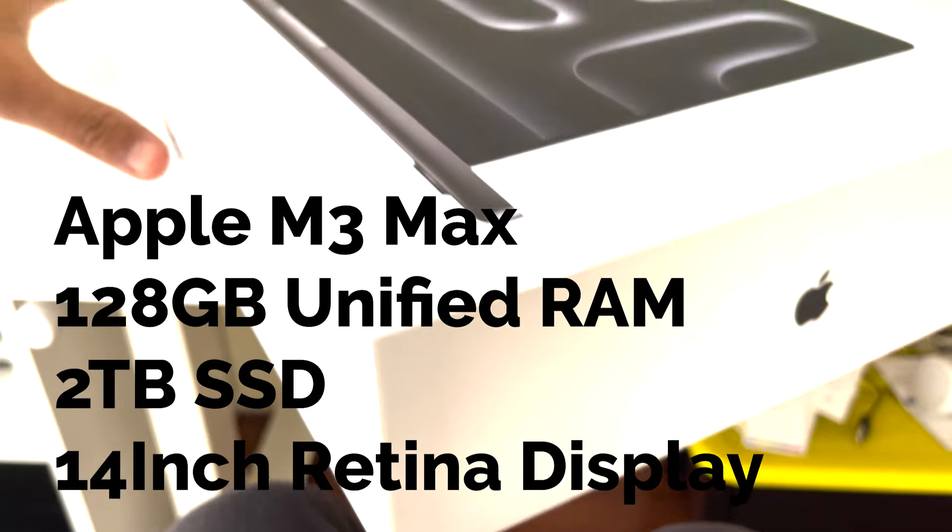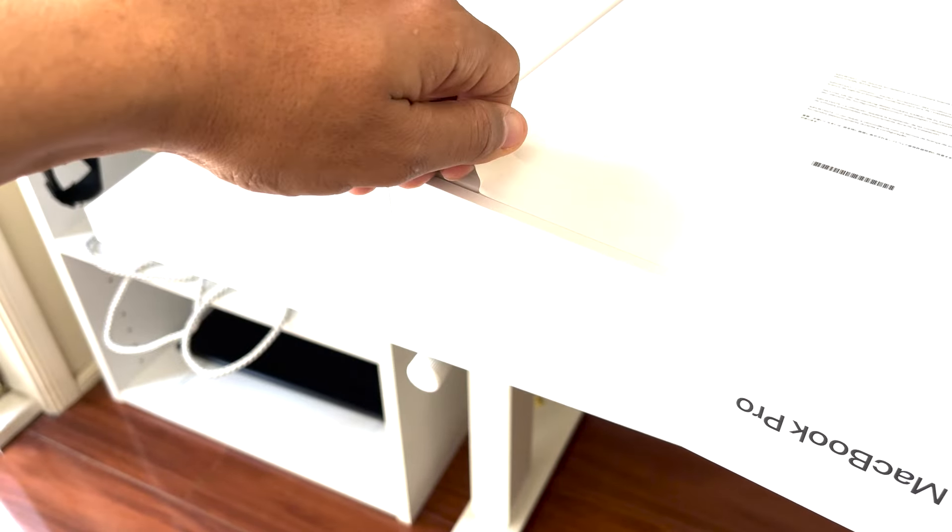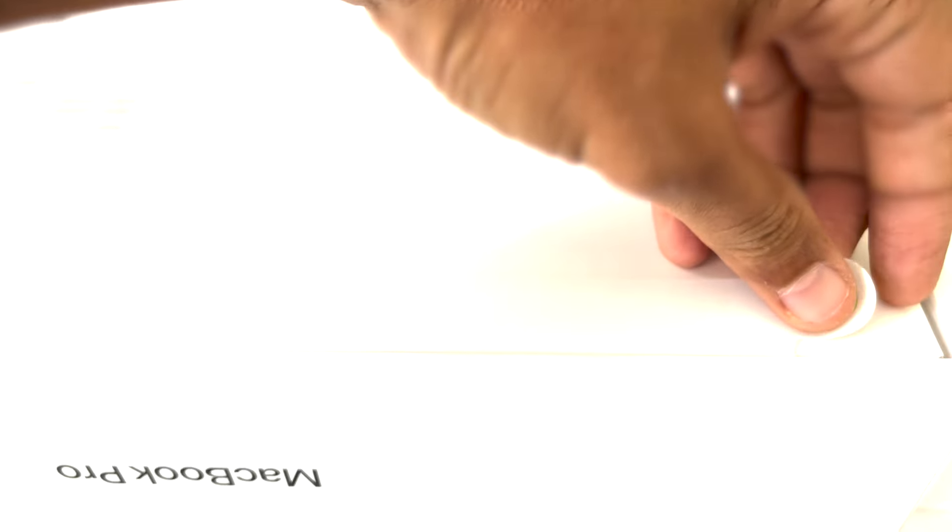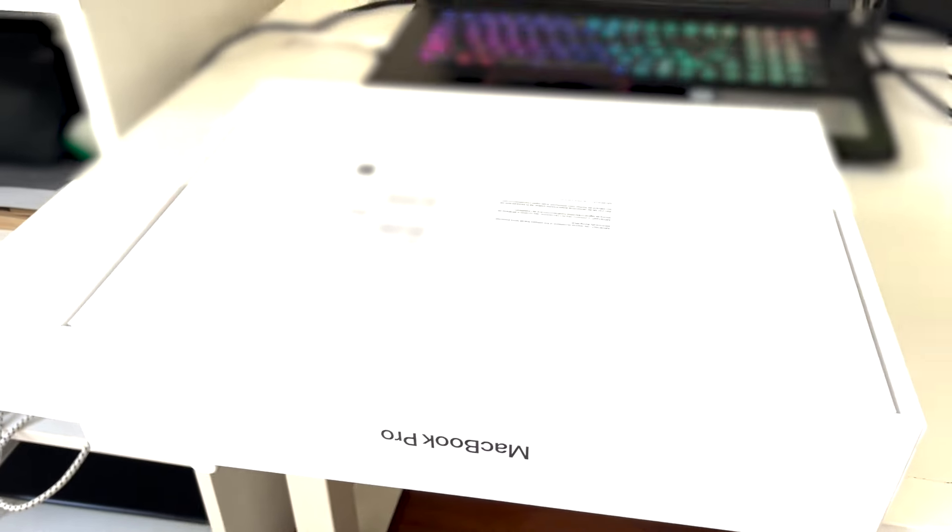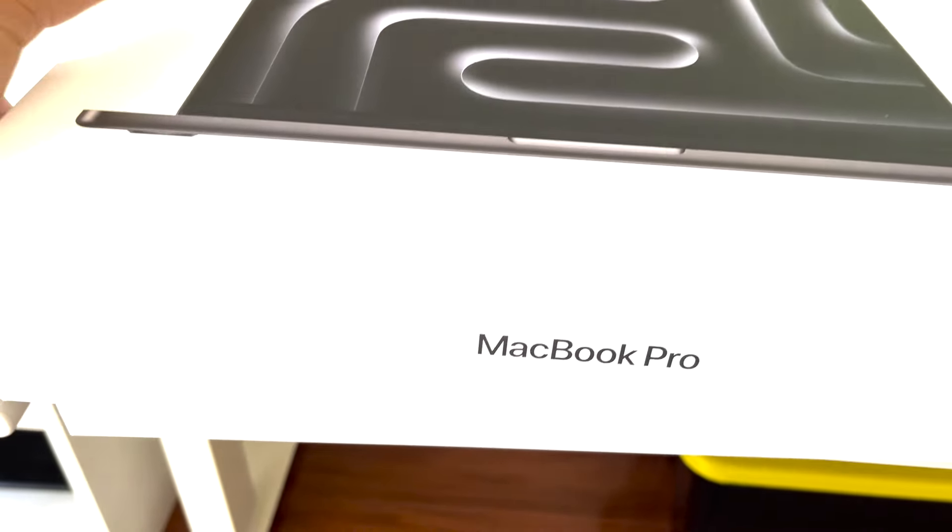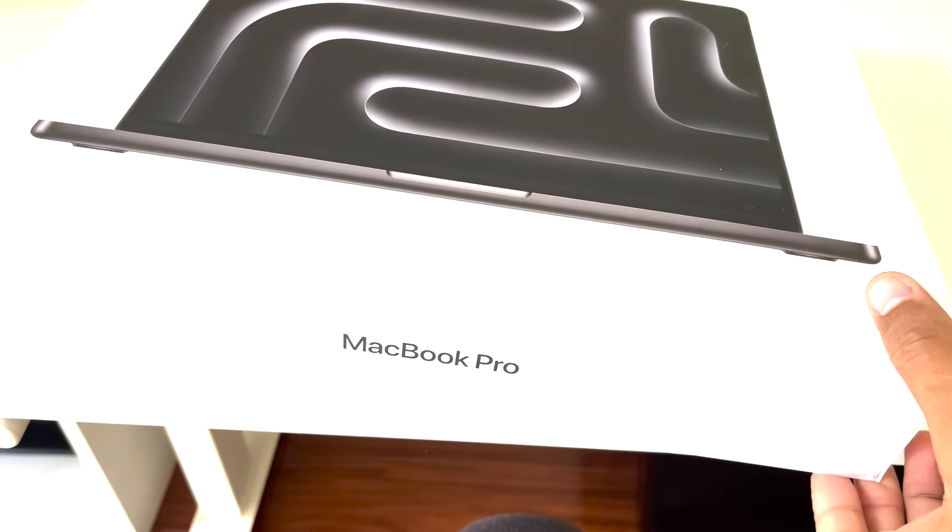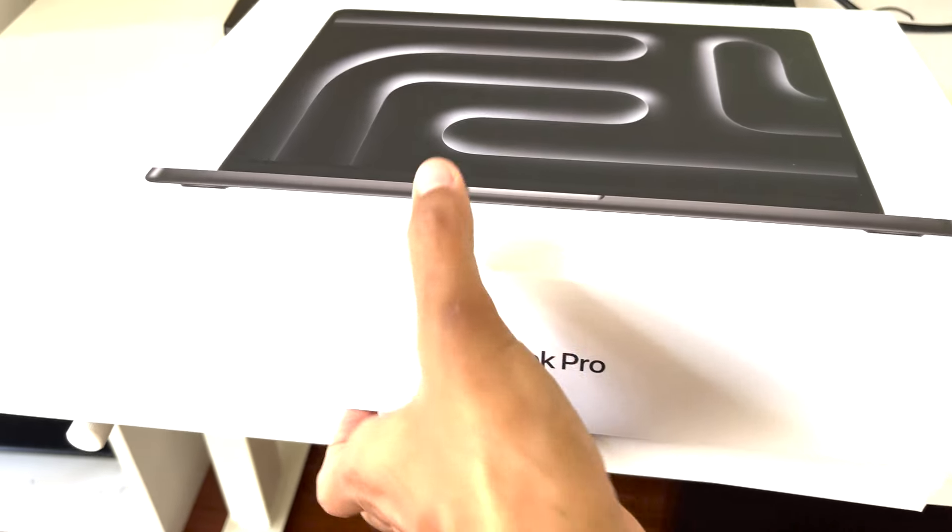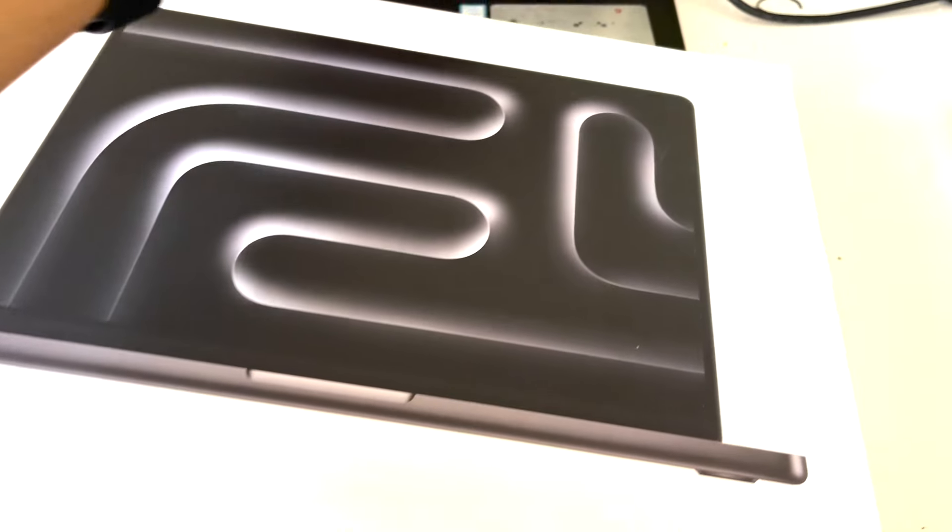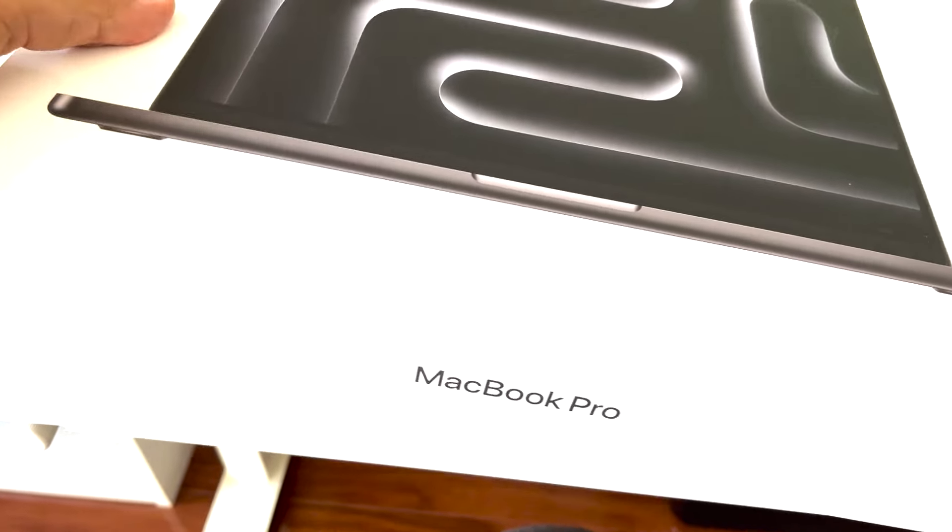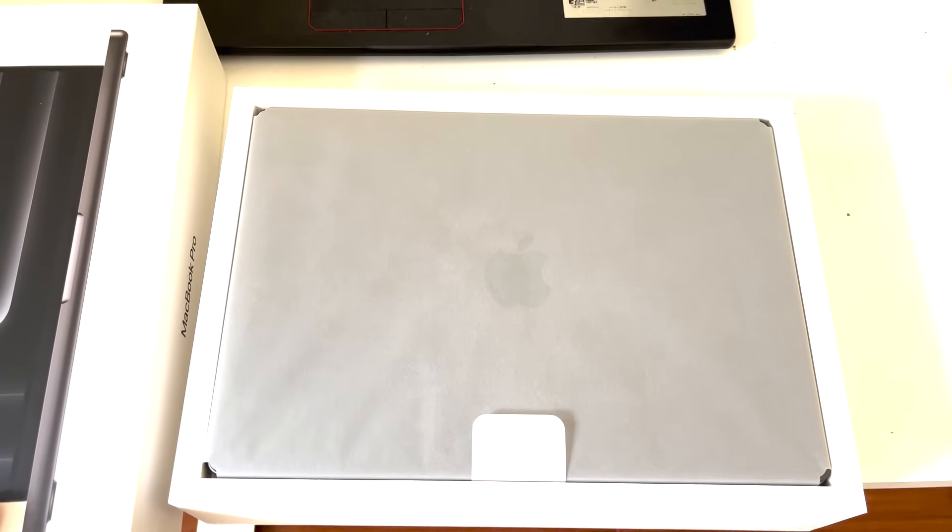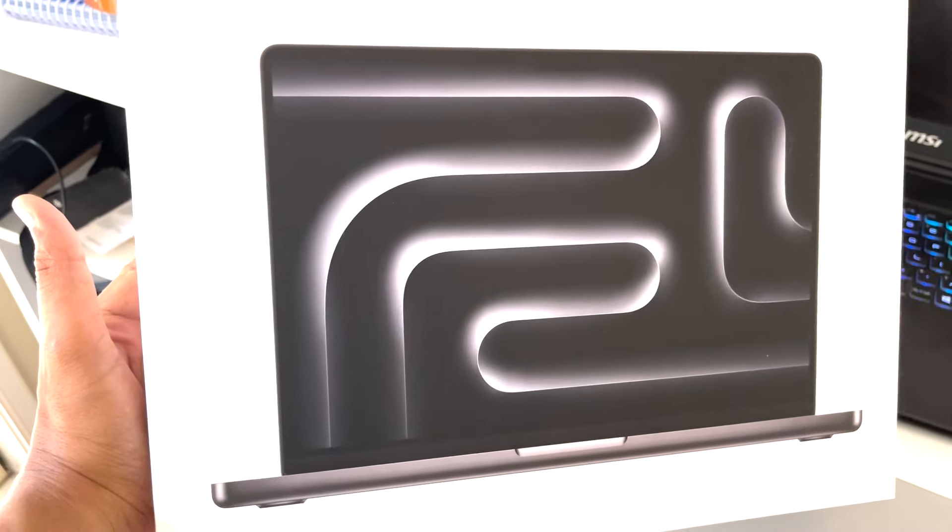As we slide off the outer sleeve, you are immediately greeted with that iconic Apple logo. It's like unwrapping a piece of the future. Opening the box reveals the MacBook Pro M3 Max cradled inside, snug and secure. Apple has always nailed the presentation, and this is no exception.